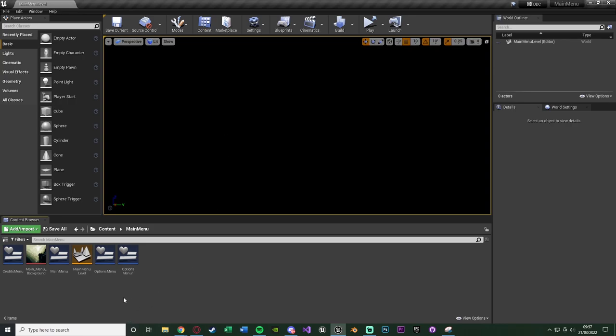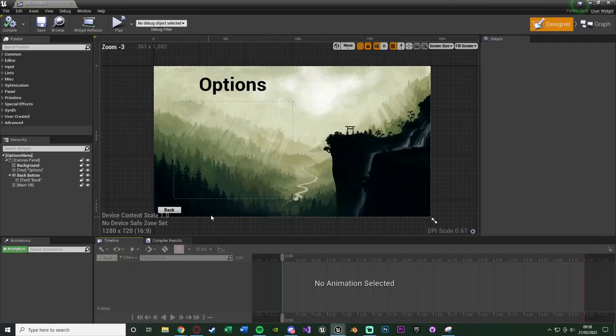Once we've enabled the options menu, we can open it up. We created this in a previous video — if you haven't watched it you can do so now, or if you've already got an options menu set up you can just add the new stuff in. I'll leave a link in the description. Mine looks something like this from what we did previously.